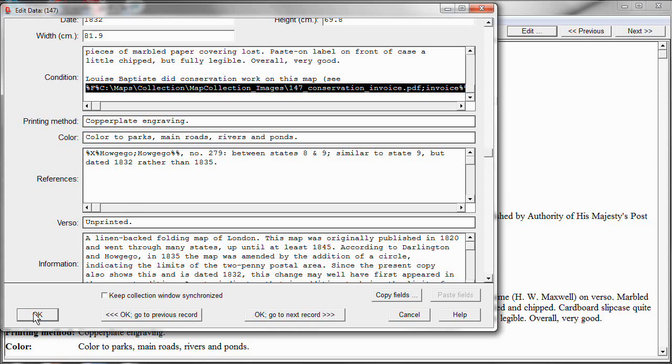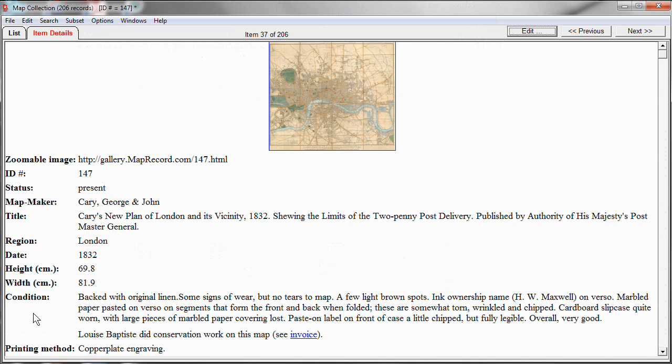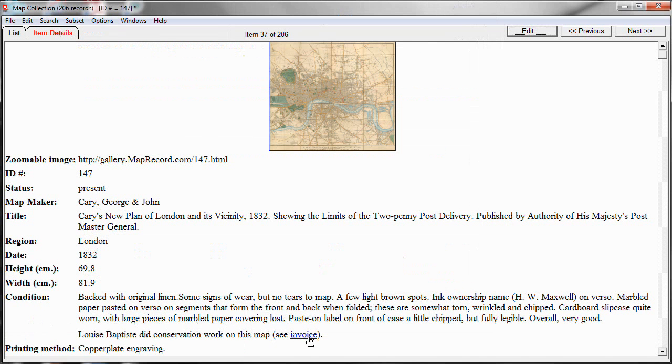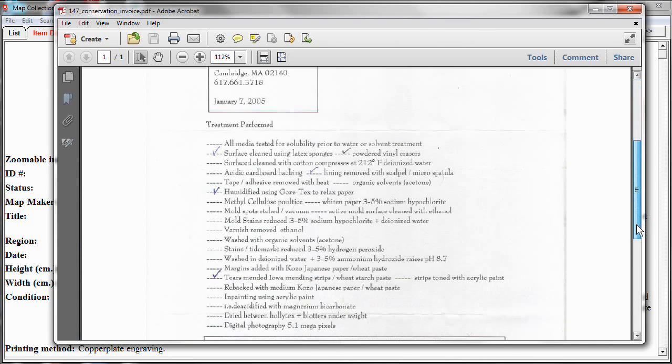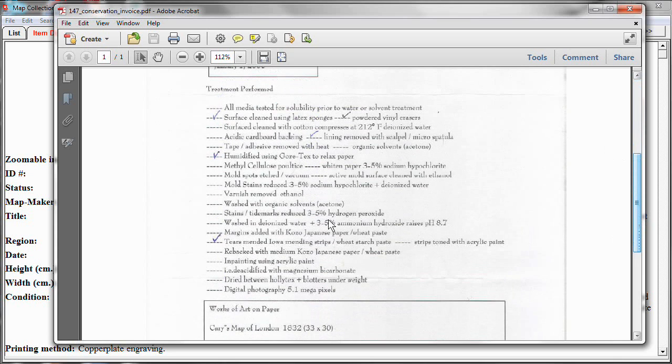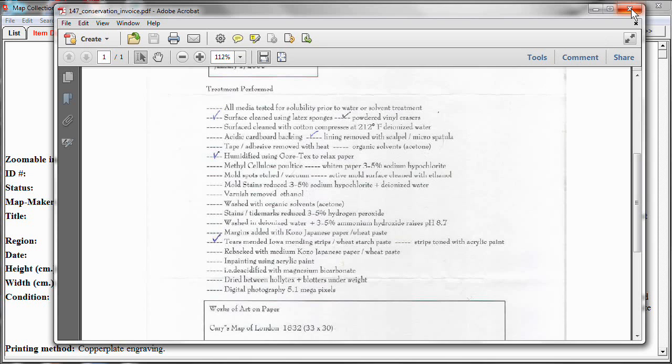And now it's a hyperlink which, when I click on it, it opens up Adobe Acrobat because it's a PDF file. And I can look at the report right there. Okay.